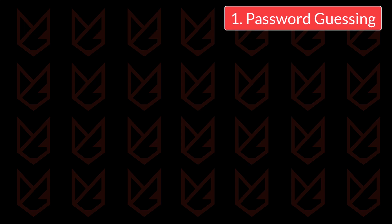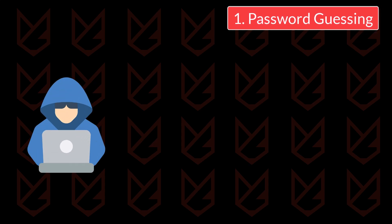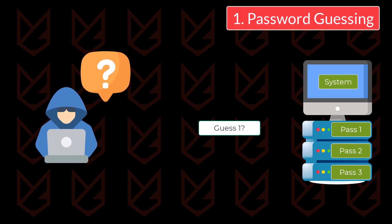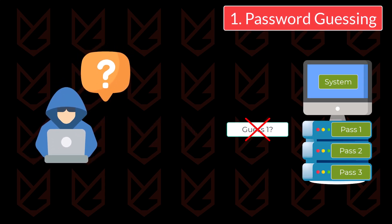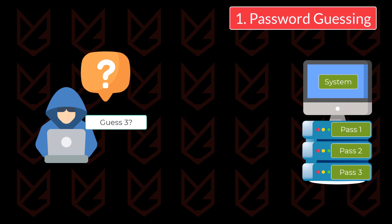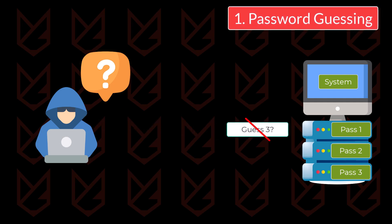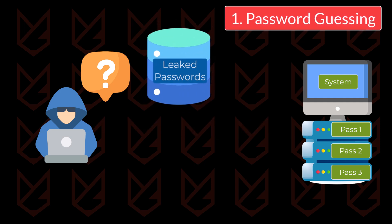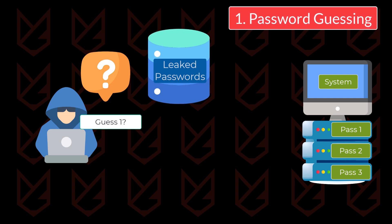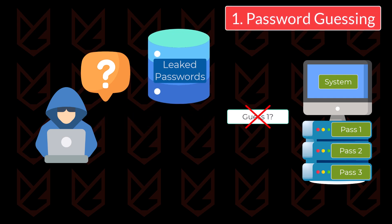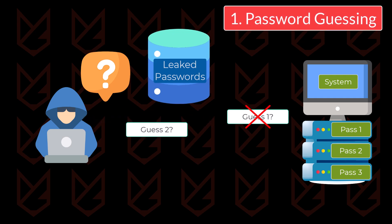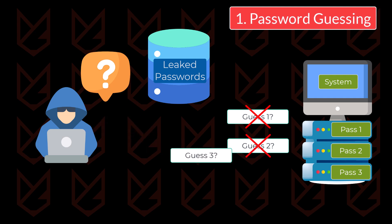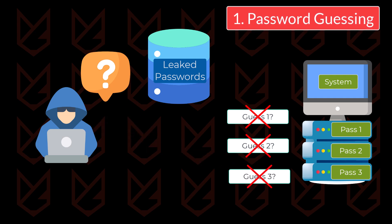As the name suggests, hackers try to guess your password. They use the most common passwords and try to log into your account. They can also use leaked passwords from previous breaches. Hackers try one password, and if that doesn't work, they try another and keep doing that until they get access to your account.